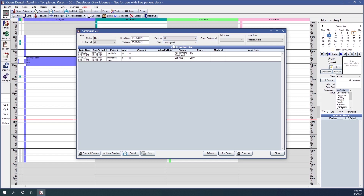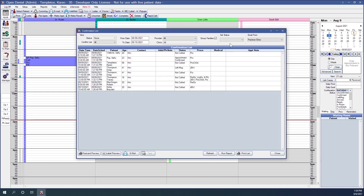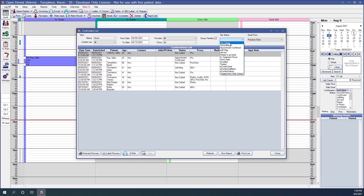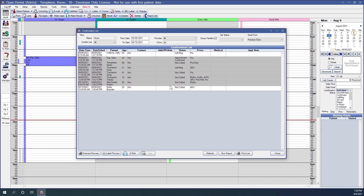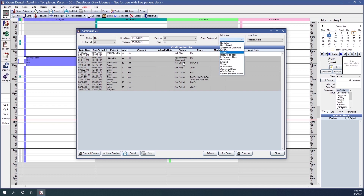From the confirmations list, we can set the status of appointments directly. If we called Sally and she didn't answer, we can select her appointment and choose the status Left Message — that automatically changes Sally's appointment status. We can also select multiple appointments at once, so if we had to leave messages for everyone, we can highlight all appointments and change them all to Left Message at the same time.